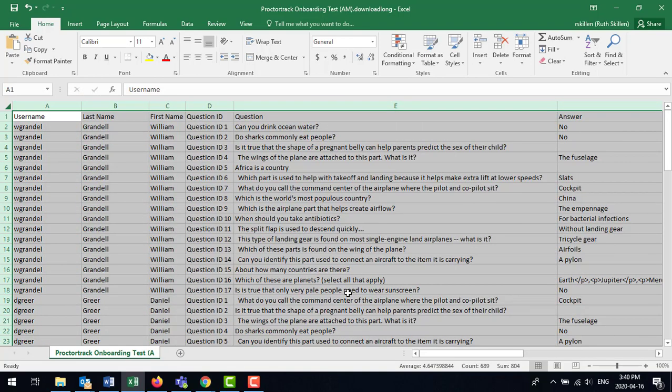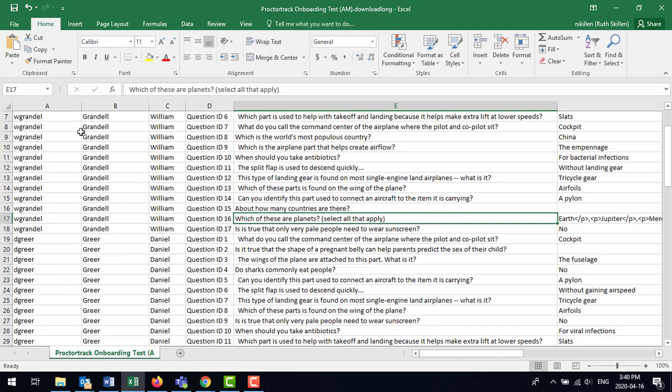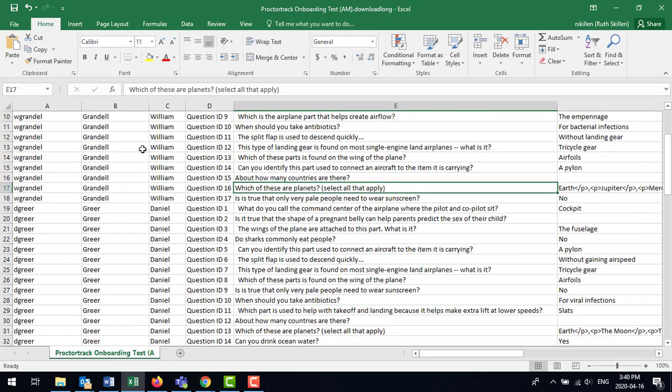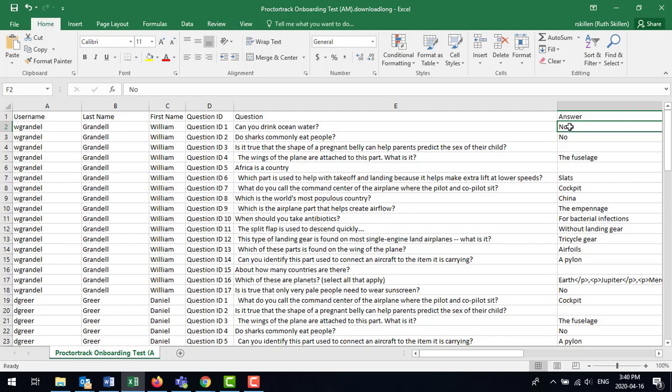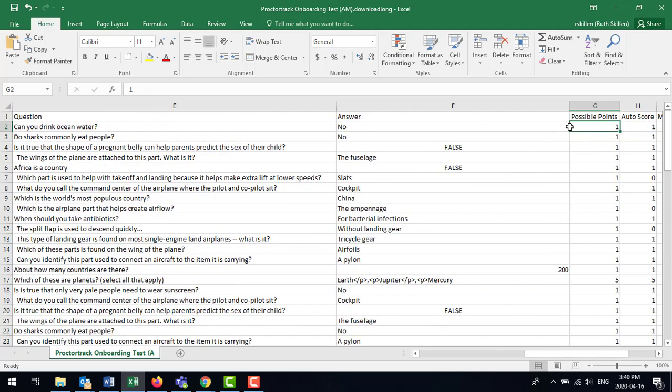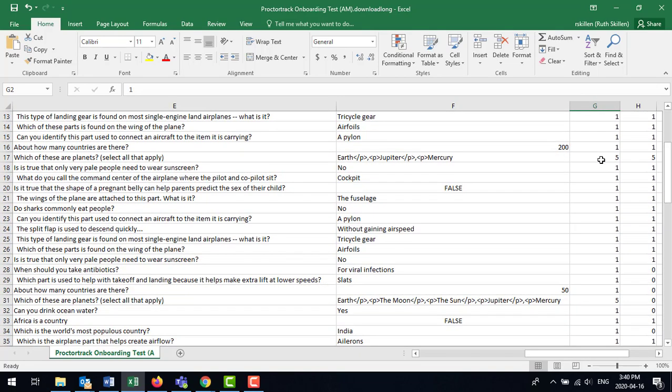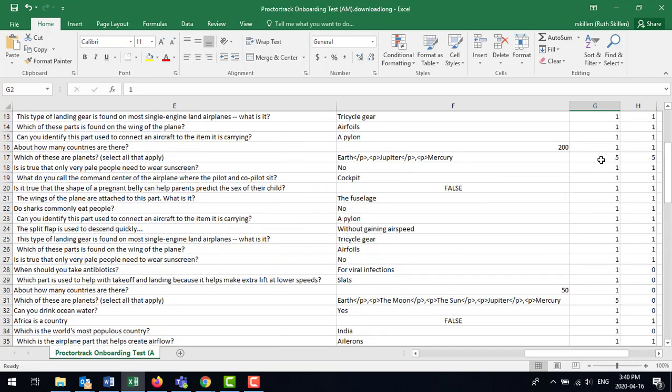Okay, so if I just open this up a little bit, I can see the students that have completed the tests along with the questions that were asked and their selected answers and even whether or not they received the points for the answer that they provided.